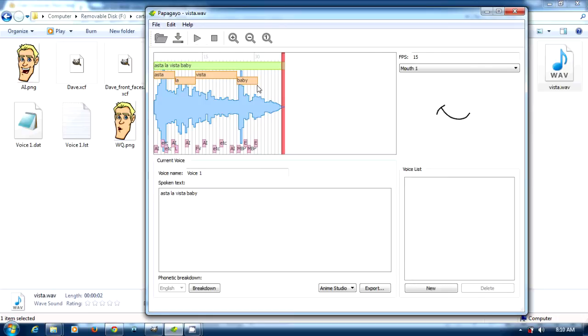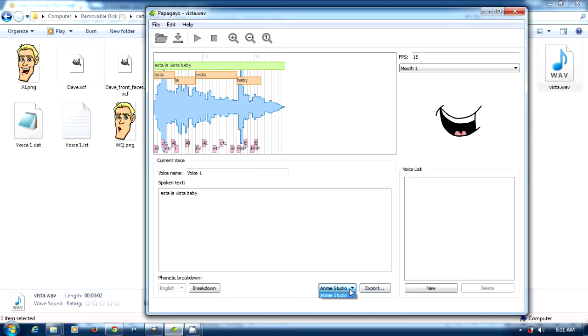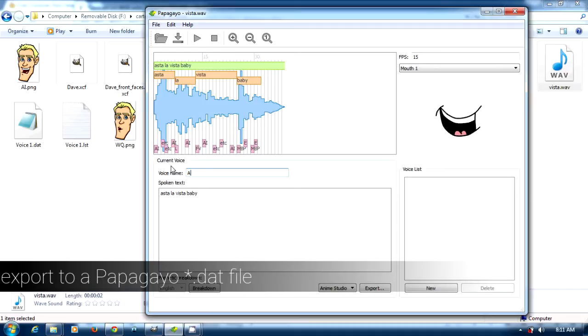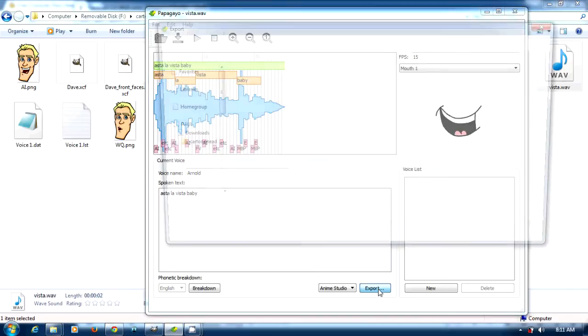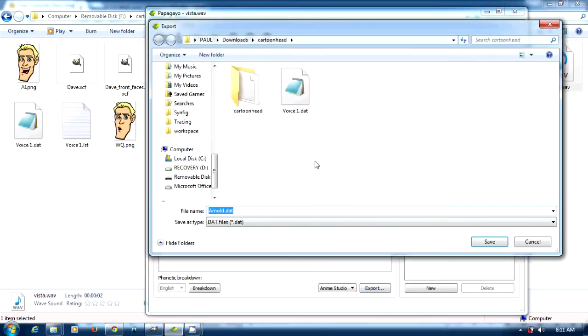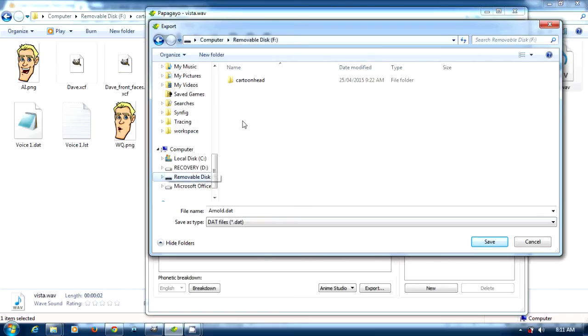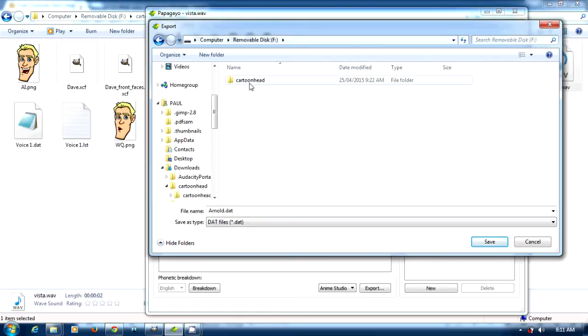That looks pretty good there. Next we're going to export it. Don't worry about enemy studio. We'll export it as Arnold and export it to where we want to put it.